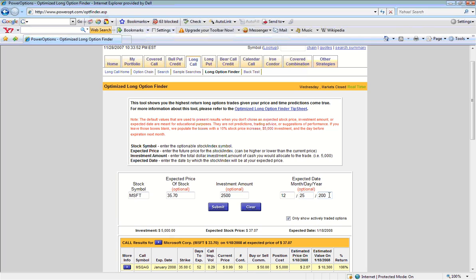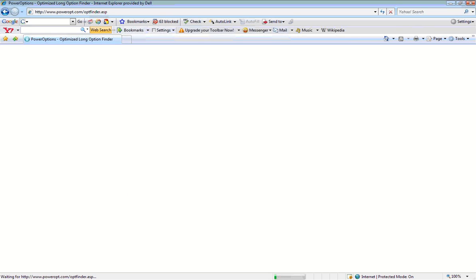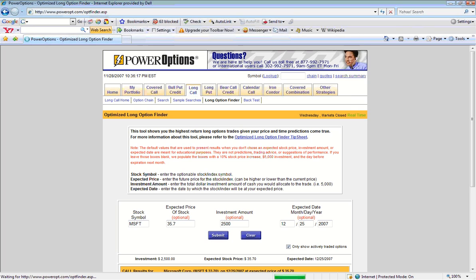Once we have entered in our values, our expected target price, our target date, and our investment amount, we will click the Submit button.